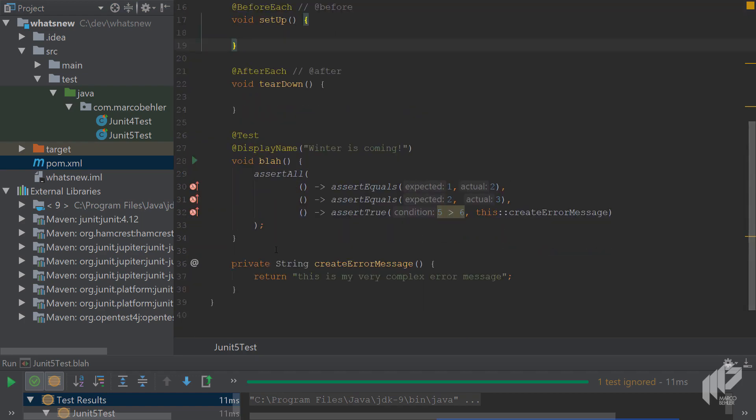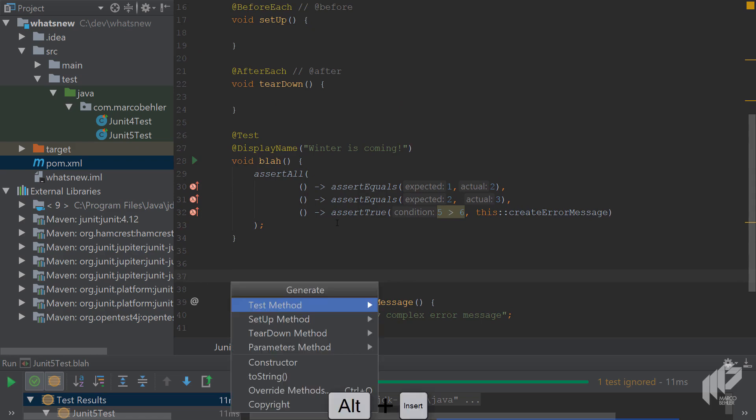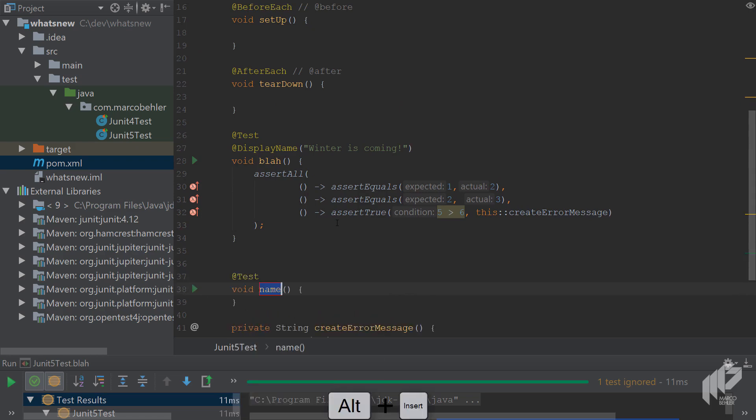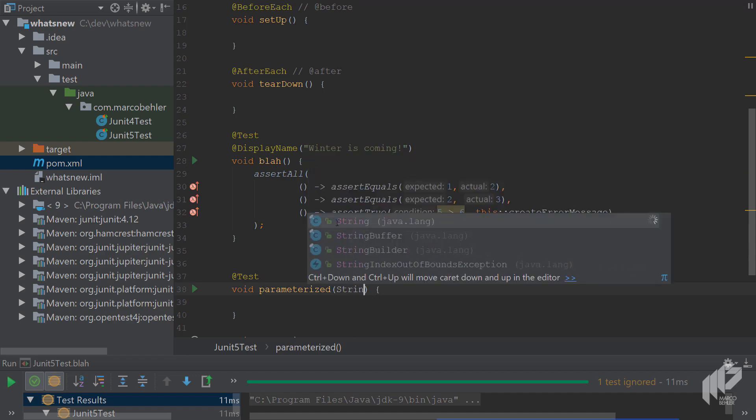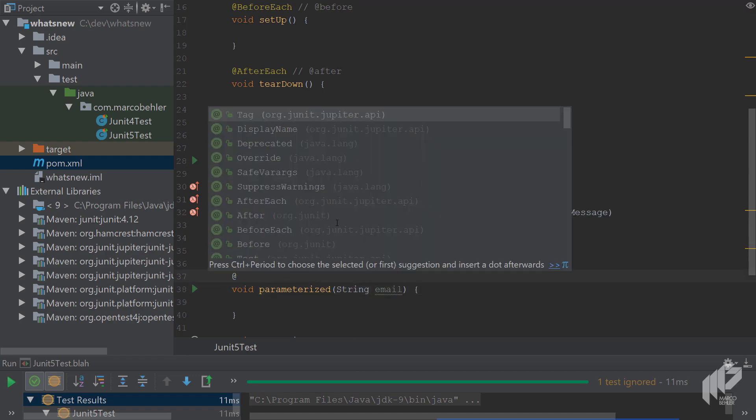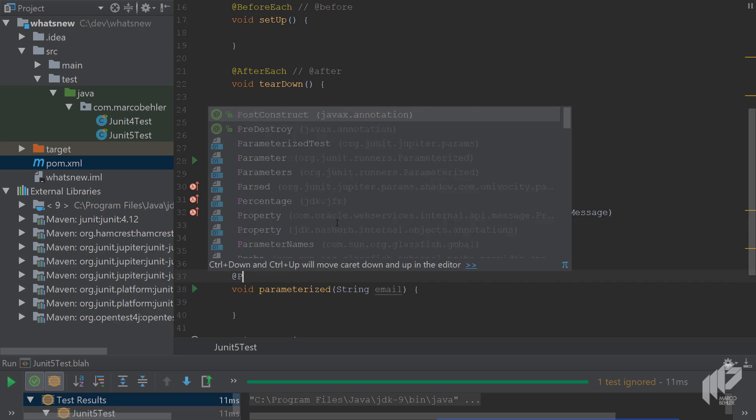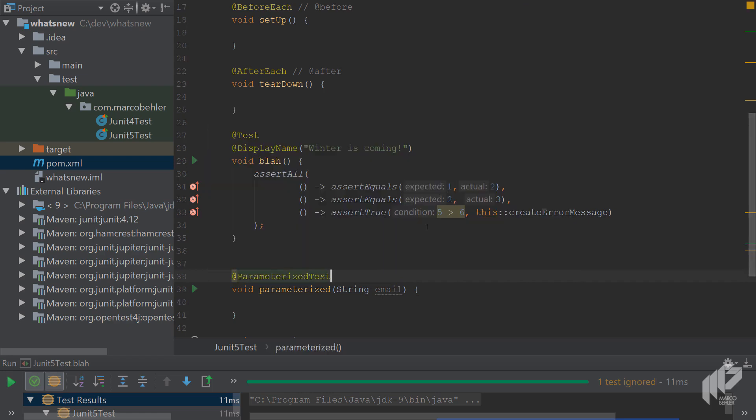Instead, you'll learn about parameterized tests next. Create a new test method, give it a string email parameter. Remove the test annotation and replace it with the parameterized test annotation.